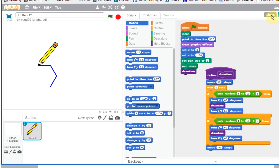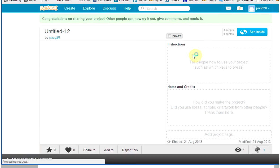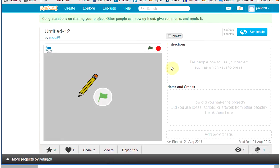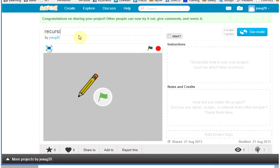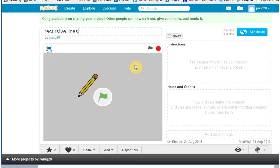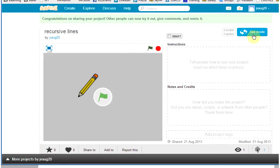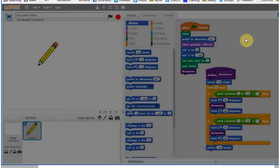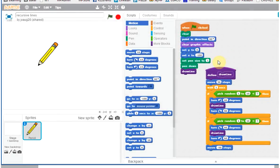I am going to share. I am going to try this first time. Let's see. Share. It will say something. Recursive. Recursive lines. Recursive lines.